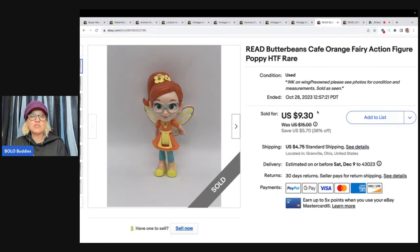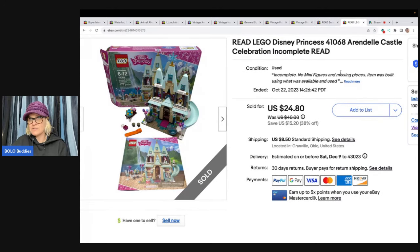This Butter Beans Cafe action figure is a rare, hard-to-find figure — somebody found it on eBay, started an account, and ordered it. And here's a Lego set as well. I didn't go back super far to show every single zero feedback person, just enough to make the point that a lot of zero feedback buyers do pay and are good buyers. Think about it — before you had an eBay account, would you want to be blocked just because you'd never bought on the platform? We all start somewhere.